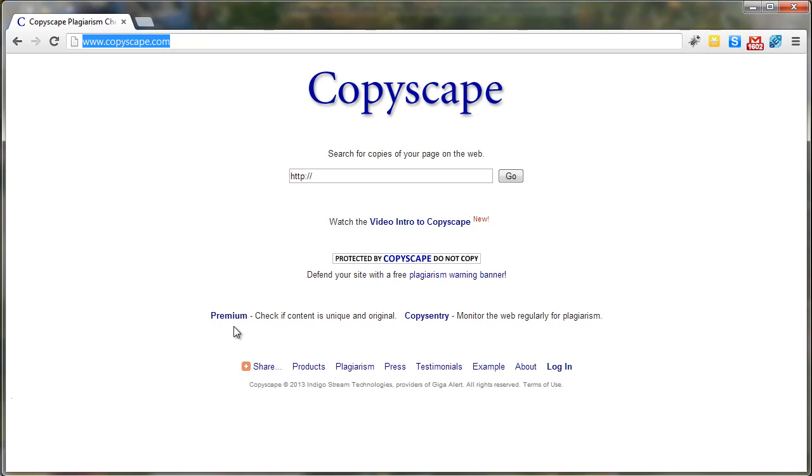You want to use this sparingly, but once you've rewritten your article it's a good check to make sure that it is actually unique.